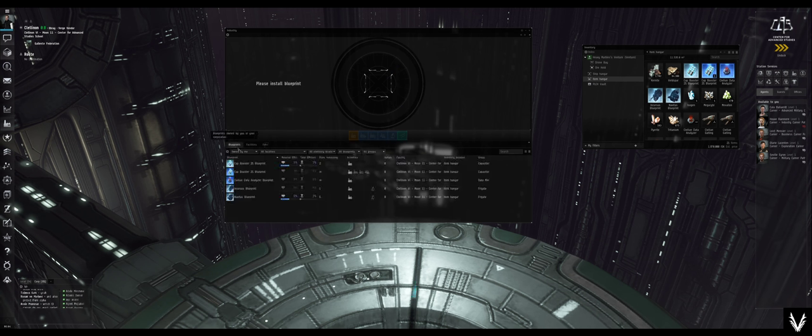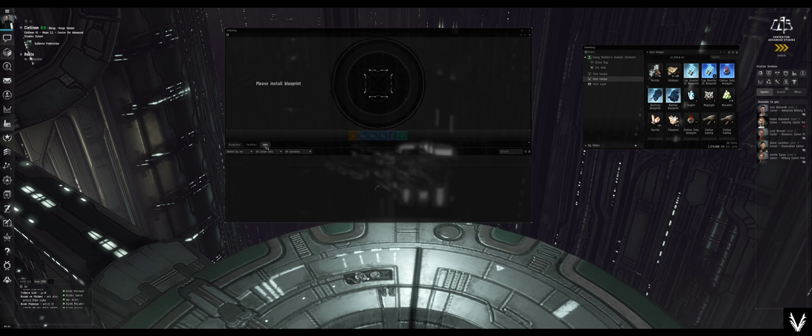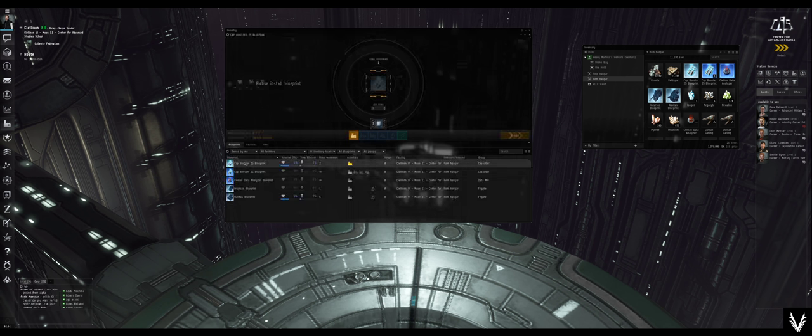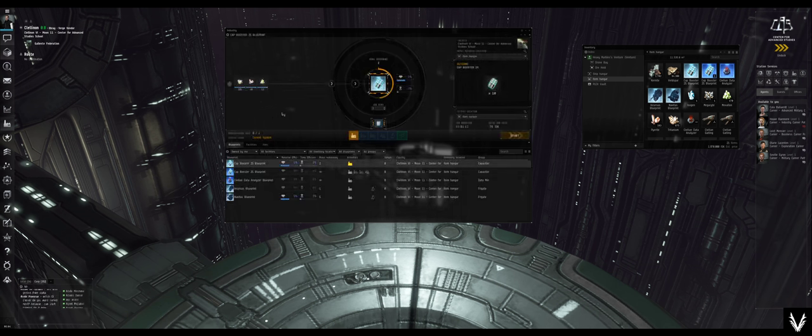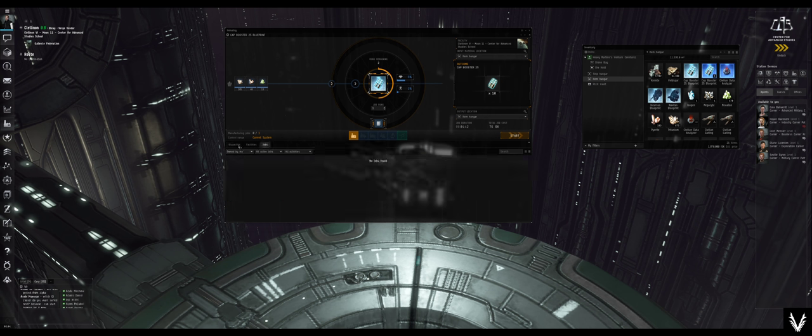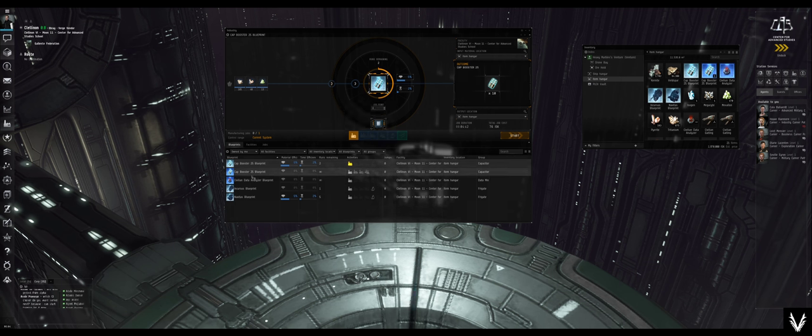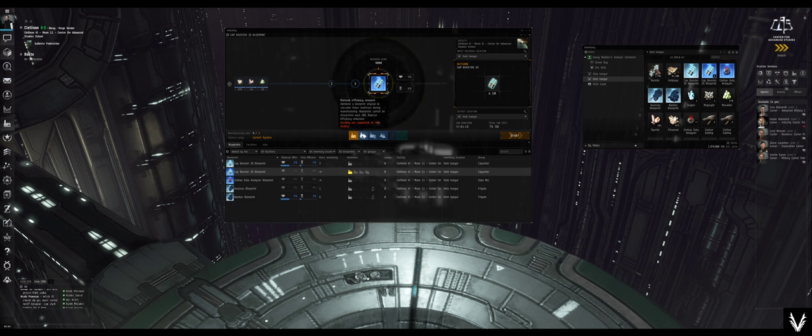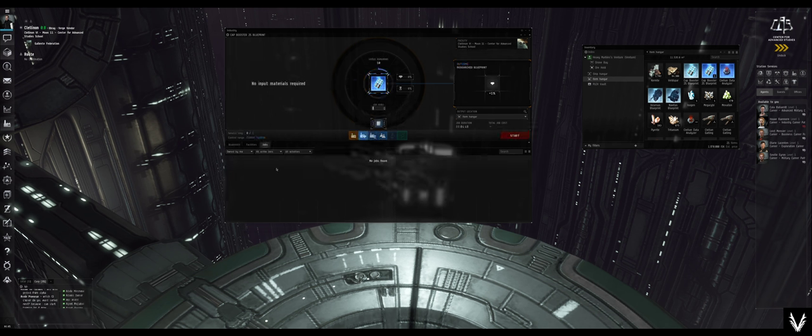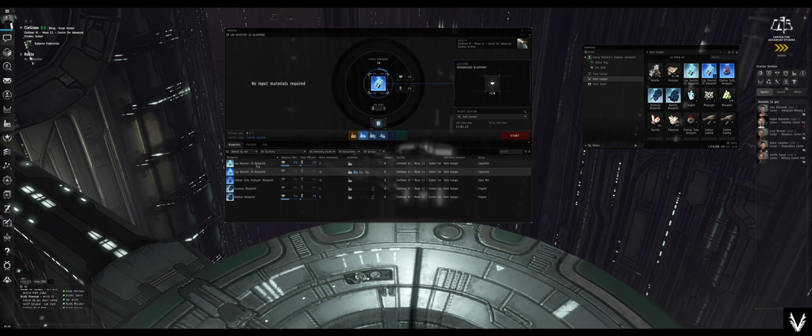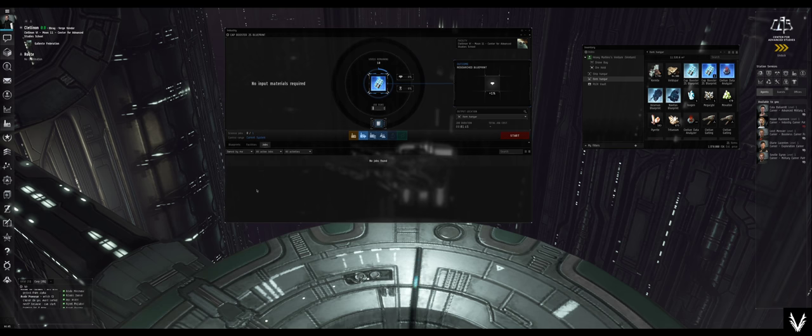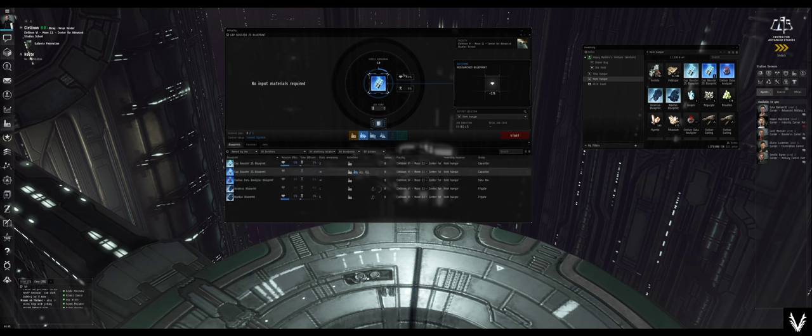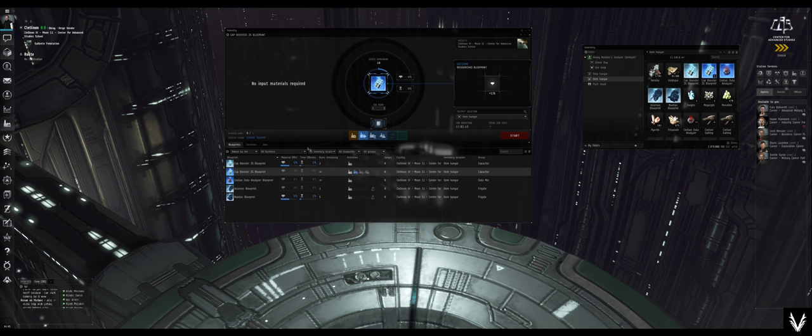Before we get into jobs, because I don't have any active jobs - jobs would be if I wanted to build something, once I hit start, it would show up under jobs. If I wanted to do some research, I can't because the facility... activity not supported at this facility. But if I wanted to do research here, I could start it and then it would show up under jobs as well. So this is just tracking what's going on actively. When your job is completed, then you hit the deliver button and it kicks it back to you into your item hangar or I think maybe even where your blueprint is kept.